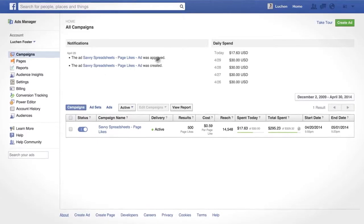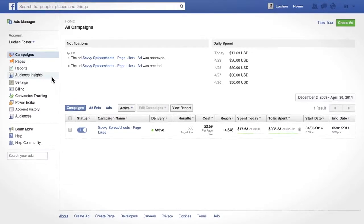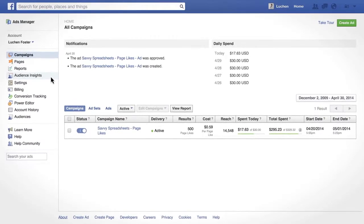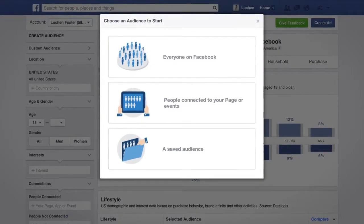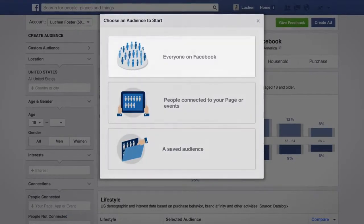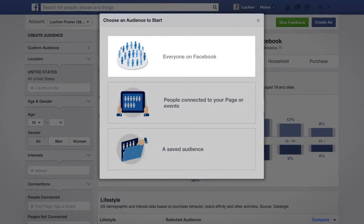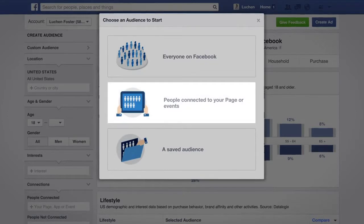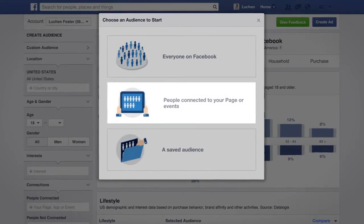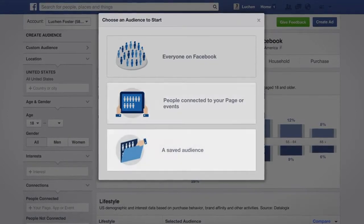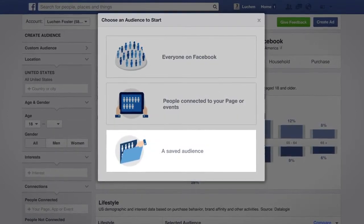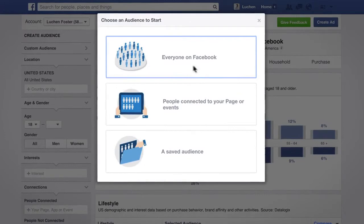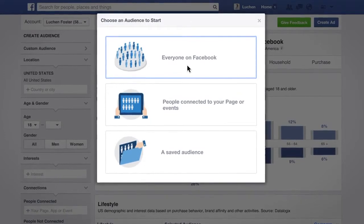You'll find Audience Insights within Ads Manager. First, select the audience you want to learn more about by creating a new audience, looking at people you're connected to on Facebook, or opening an audience you've previously saved. Let's create a new audience.